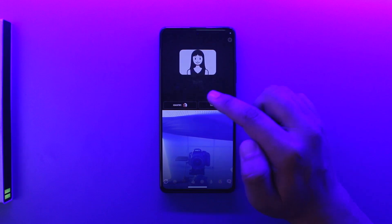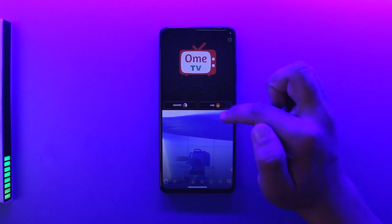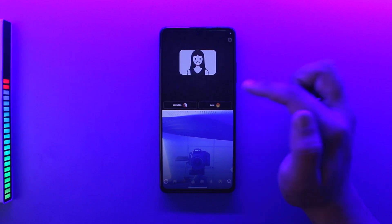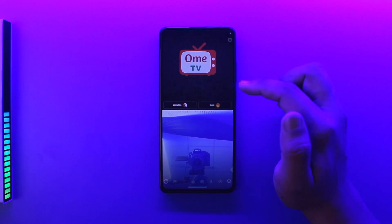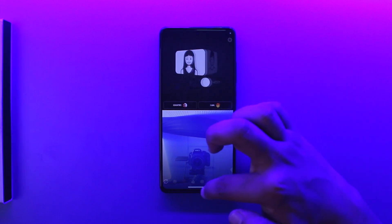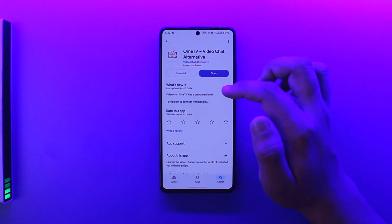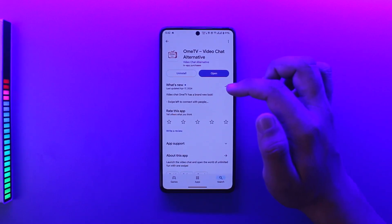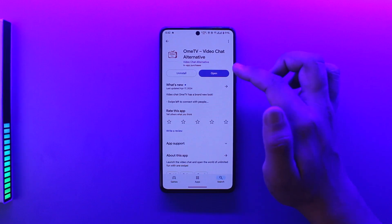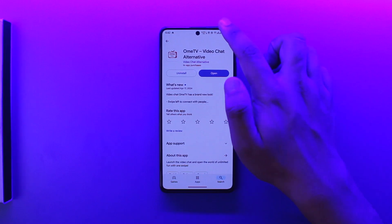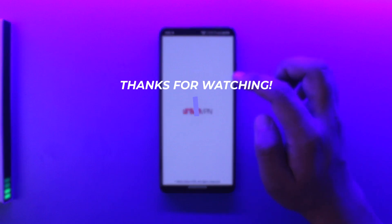In some cases, if the country is not changed, it's because your OmeTV account is linked to your Facebook account, and your country is already set with that account. In that case, you need to create a new Facebook account with the new country you want, and use that account to change the region in OmeTV.